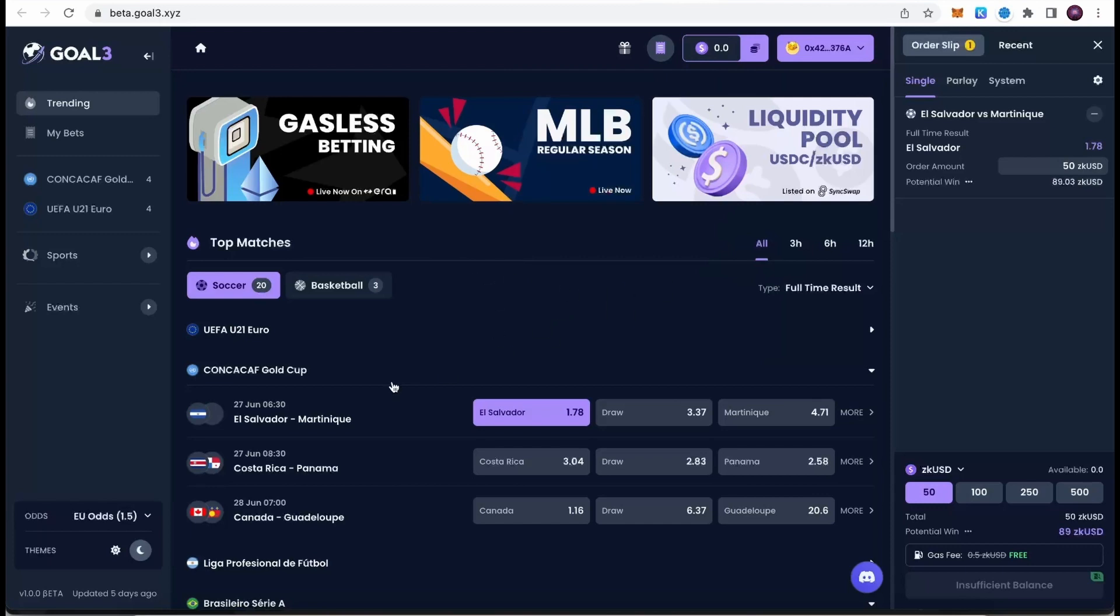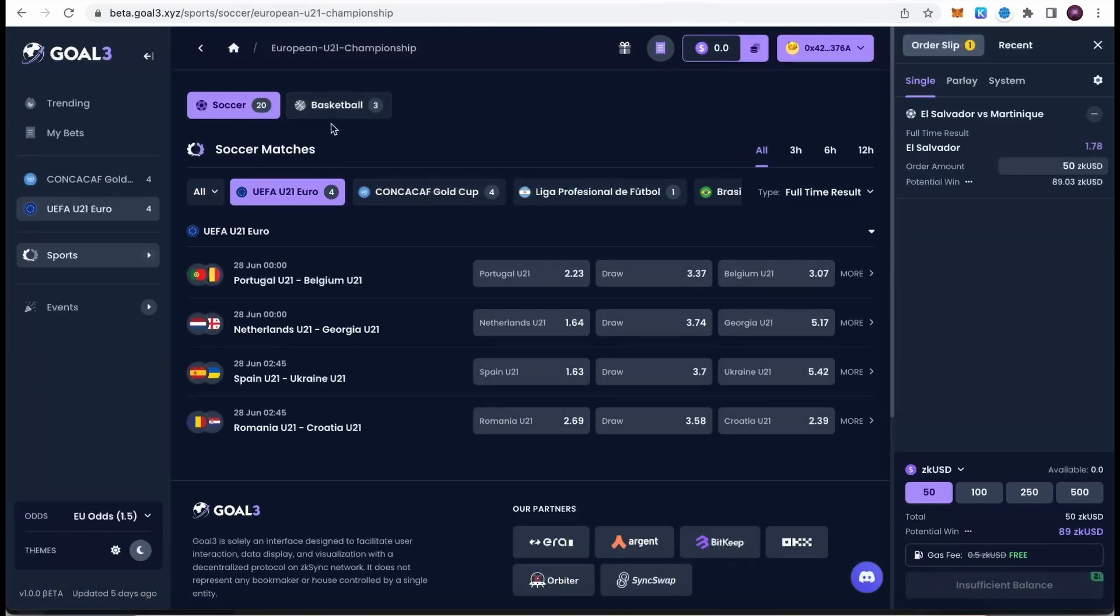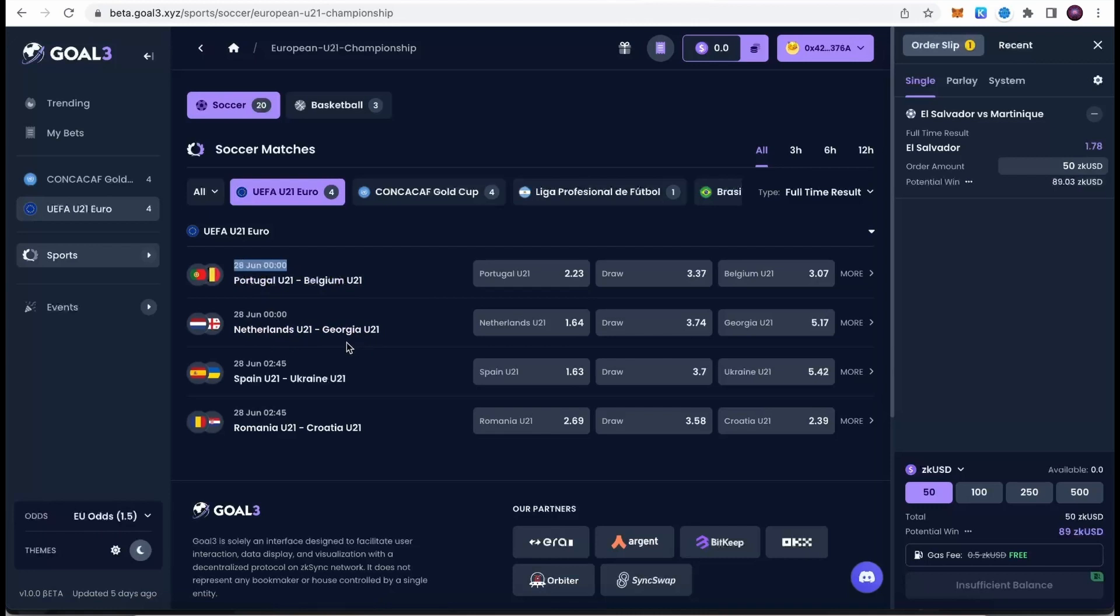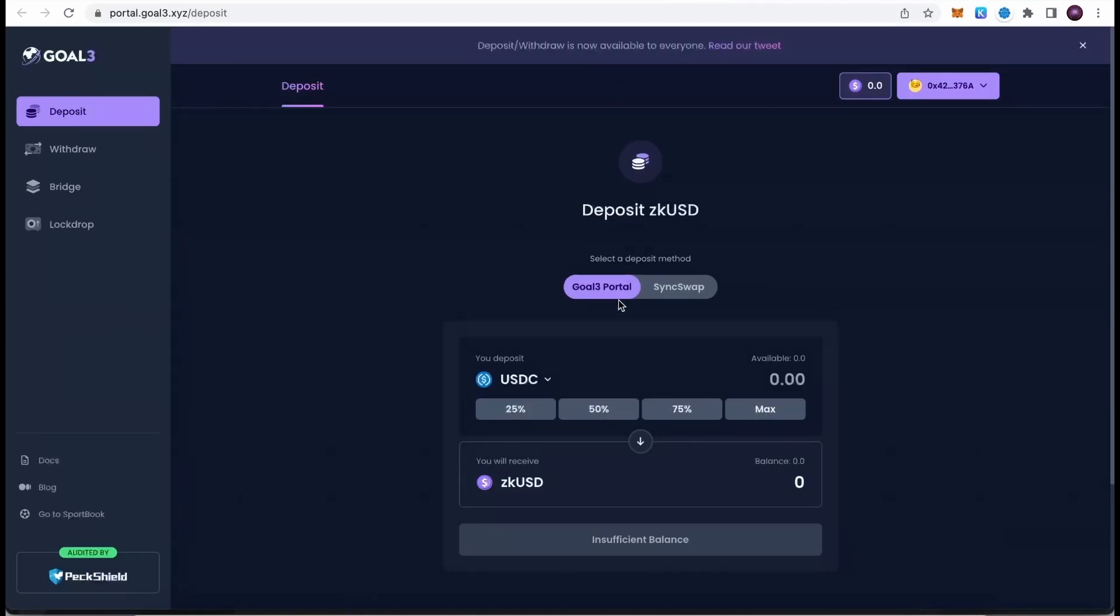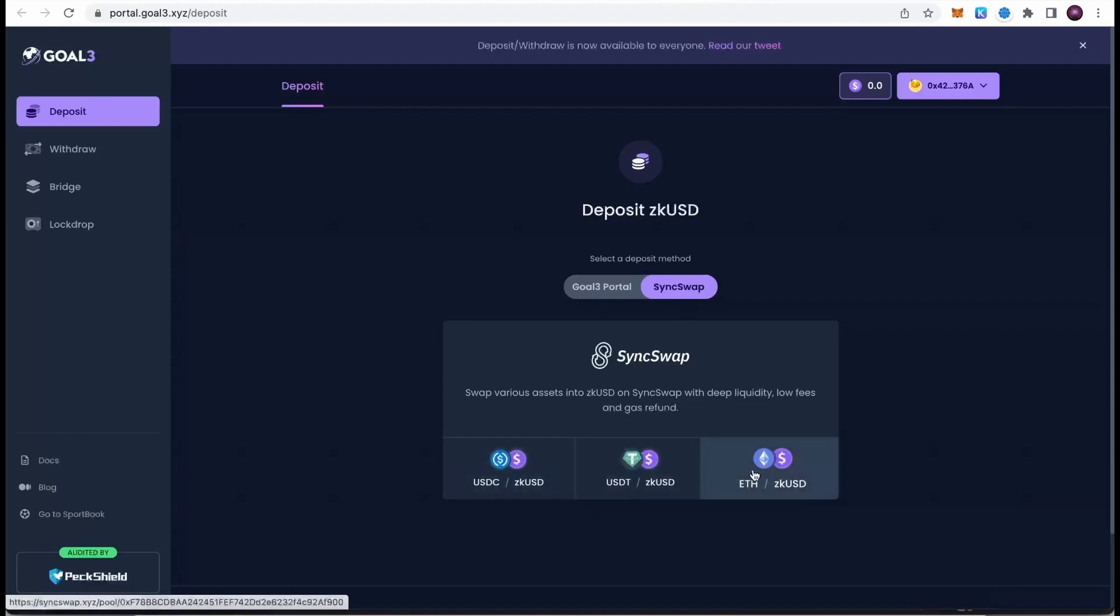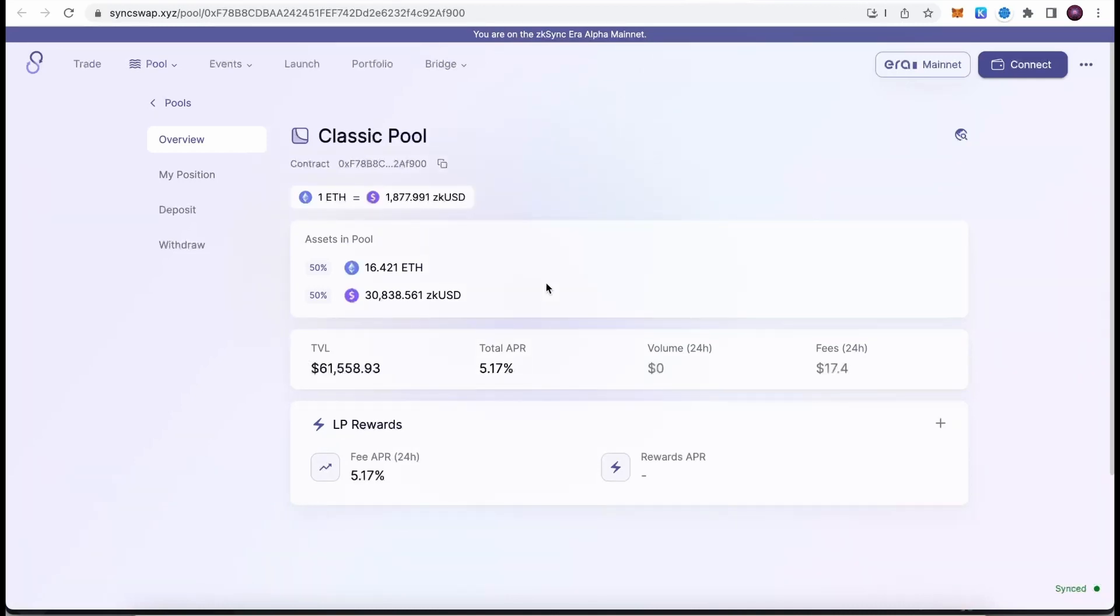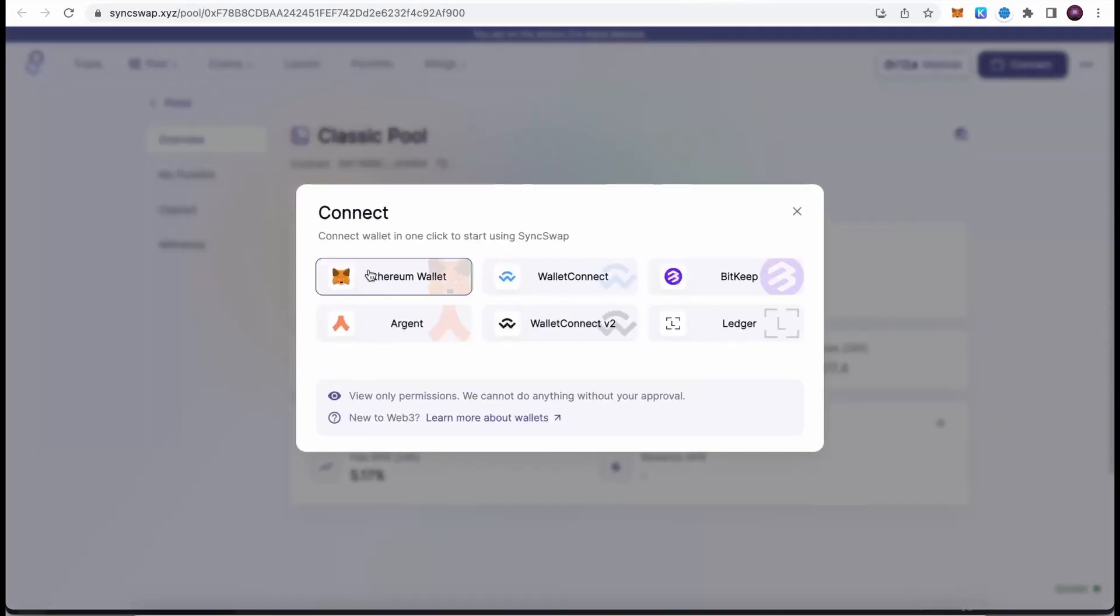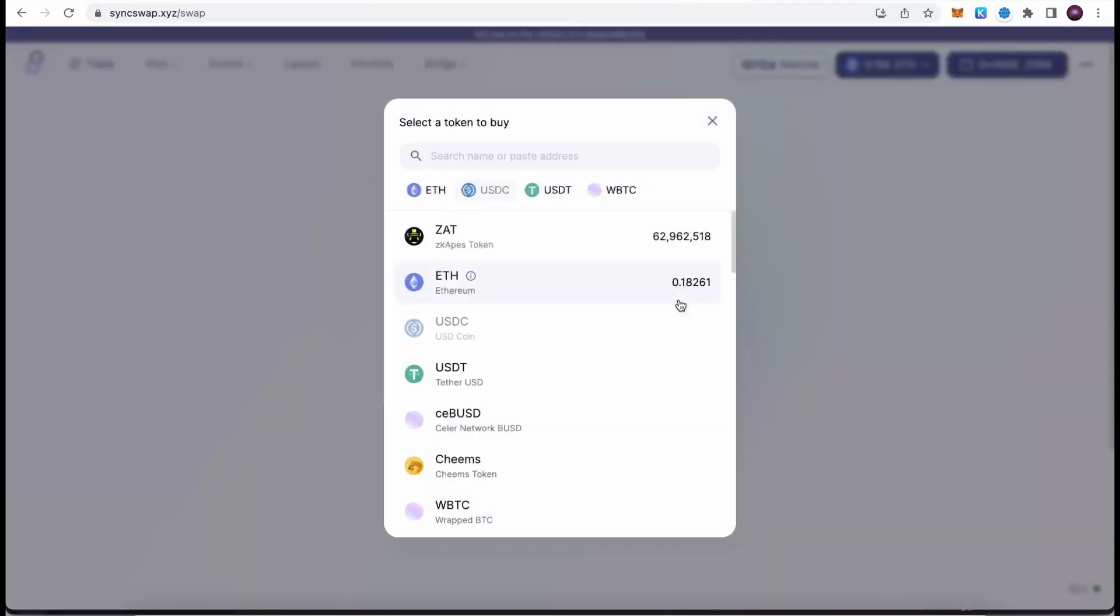Once you do this, you already connected your account. Now we will be able to bet on different events such as football matches or basketball matches. You can bet on the UEFA Under 21 Euro Cup, for example. There are games on the 28th of June: Portugal vs Belgium, Netherlands vs Georgia, and so on. You can choose whichever works for you, but before we can do that, we need to first deposit some ZK USD. Click over here, then make sure it's on the deposit tab. We can deposit either using Goal 3 portal or SyncSwap. I'm going to use SyncSwap. Then we can either transfer USDC or Ethereum to ZK USD. Go to the trade tab and then select which currency we would like to transfer into which currency.